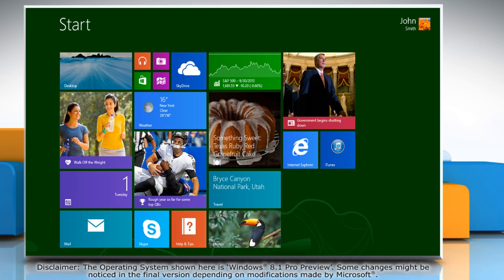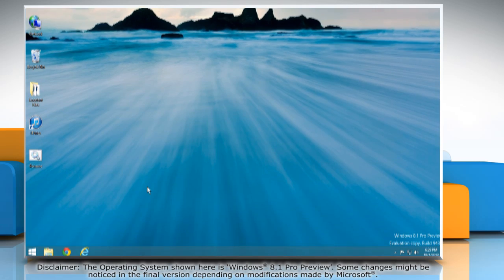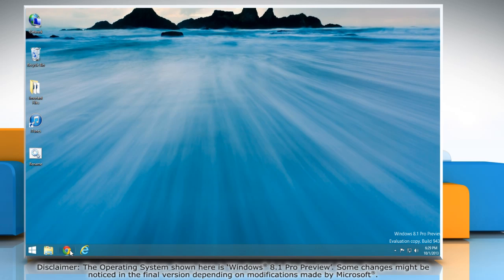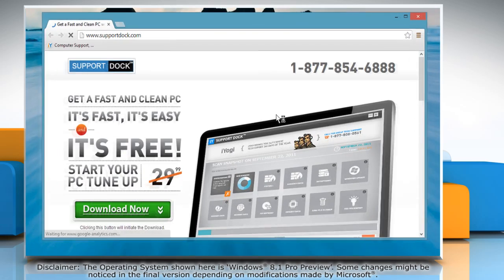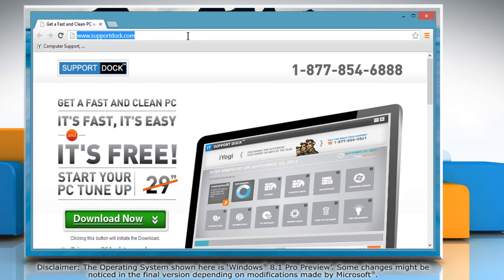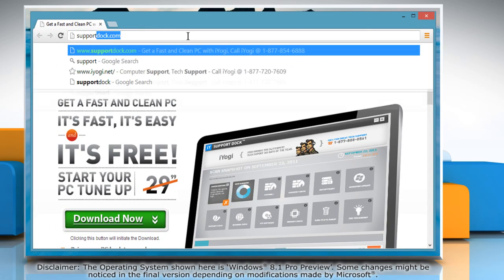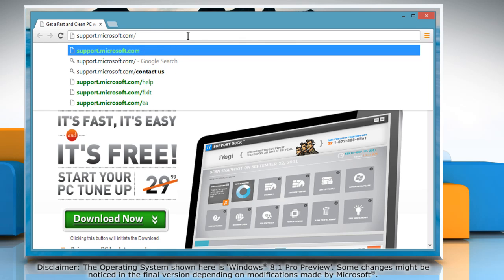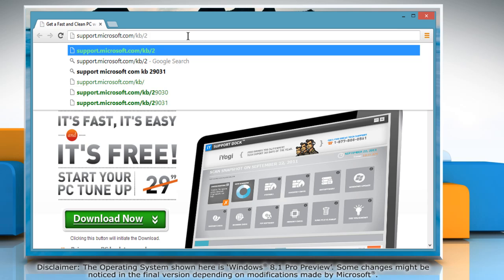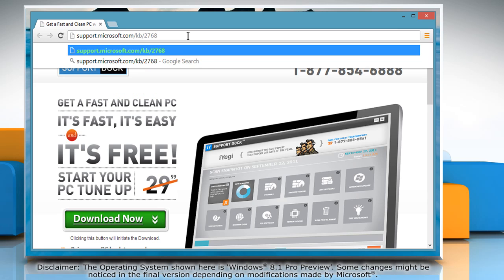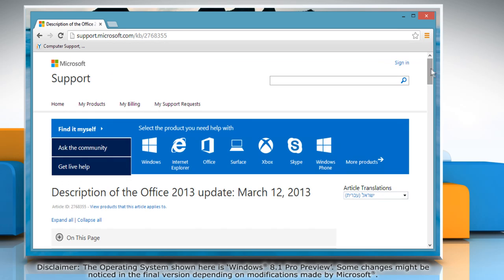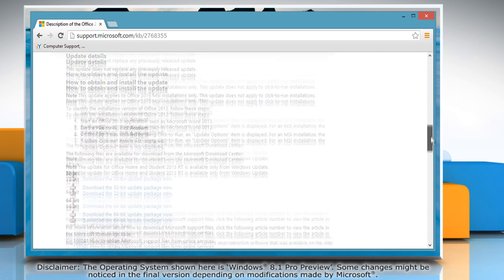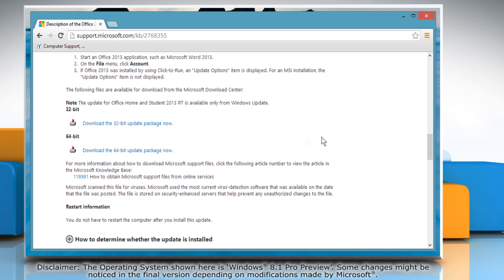Close the window. If that doesn't solve the problem, open a web browser on your computer. Type support.microsoft.com/kb/ the KB number of the update and press enter. Now download and install the updates manually.